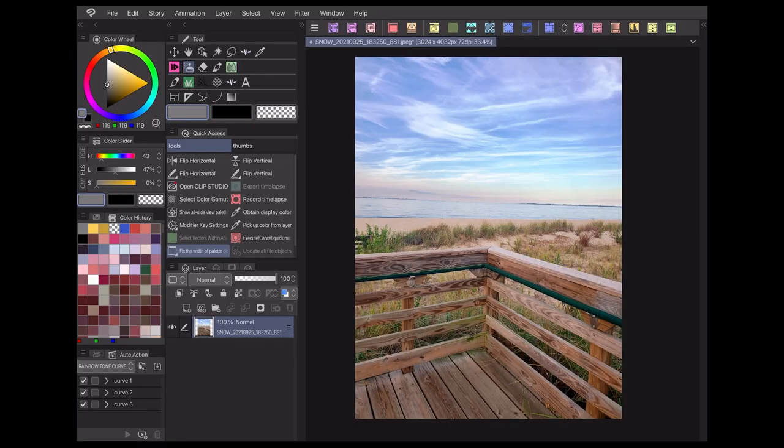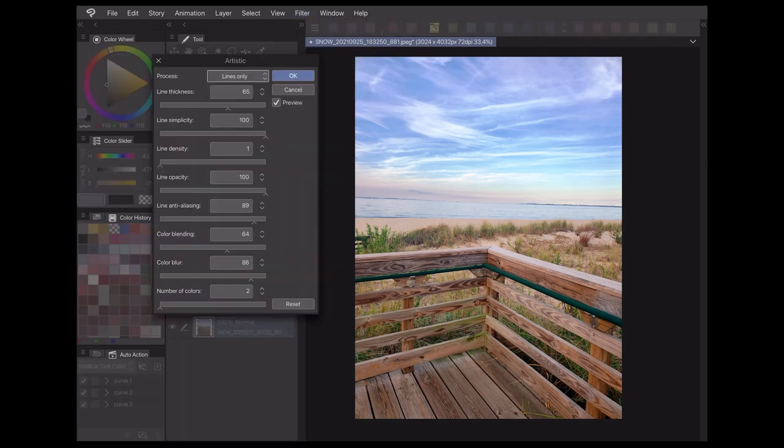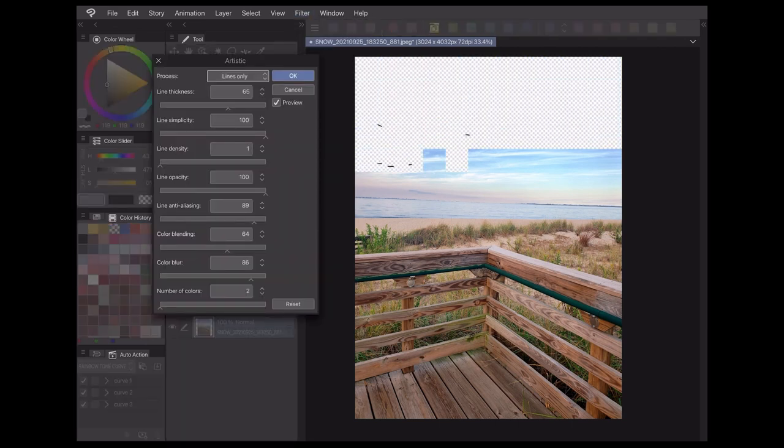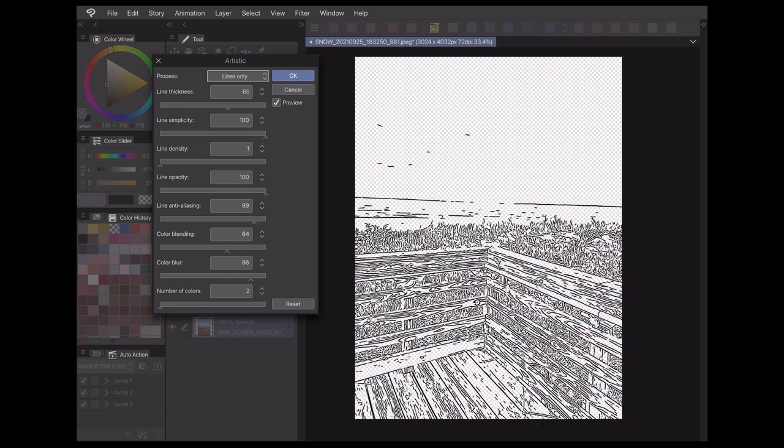As an example, here's a photo I took this summer at the beach. I can apply the artistic filter, and just like that, Clip Studio Paint will draw out some line art for me. Note that this works best on photos with strong contrast to help distinguish the different shapes, so if your picture is a little washed out, you may want to apply some color correction layers in advance for best results.